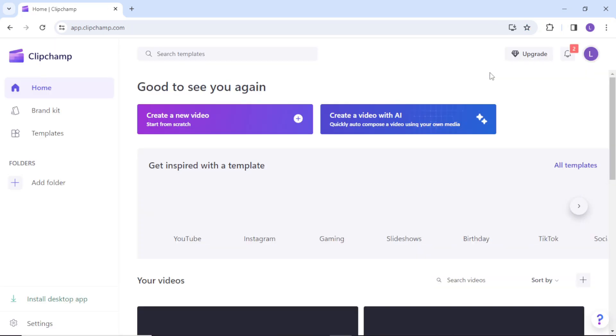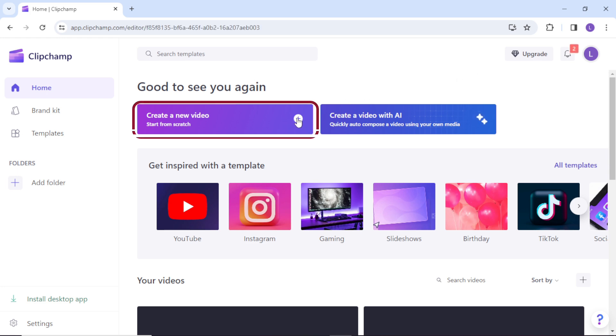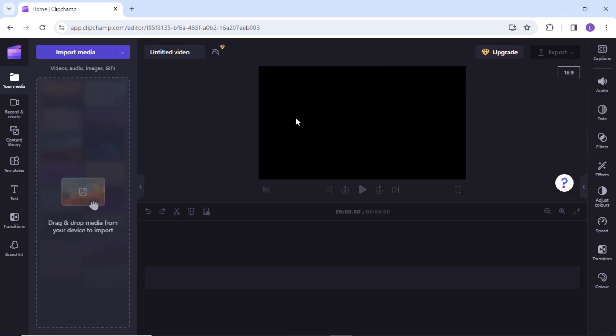Once you are signed in, you will see the home page. Here go to create a new video from scratch. You will see Clipchamp's very intuitive interface. Now here you can import or just drag and drop your media file that you want to transcribe.